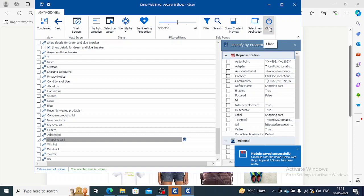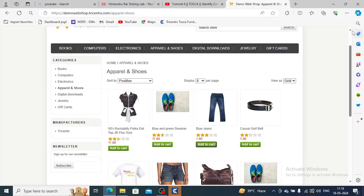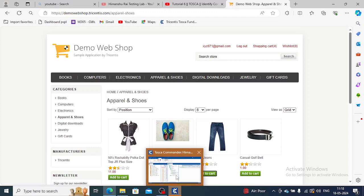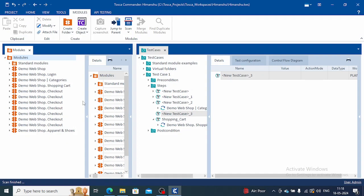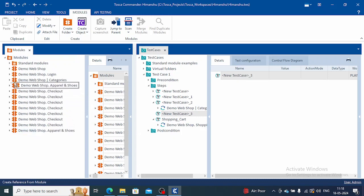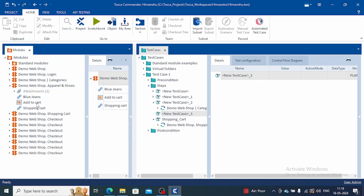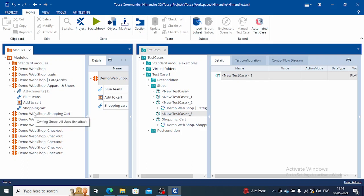We will close this. Here we have shopping cart, wishlist, logout, everything is there. Now we will try to run this. You have to make your controls in a way that which one you want to click first and which one you want to click last need to be in that order. Suppose shopping cart you want first and blue jeans then, otherwise the Commander will get confused and your test case will fail. Make it in the order you want to select the controls.